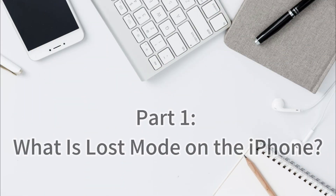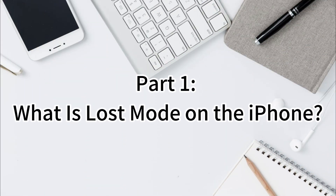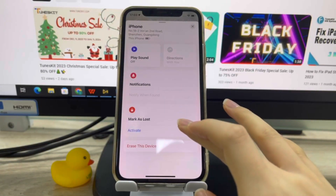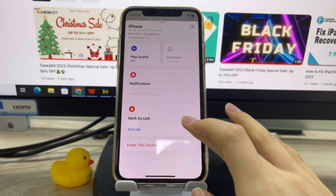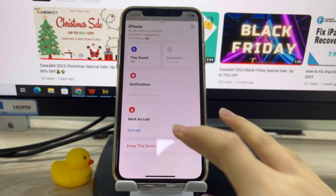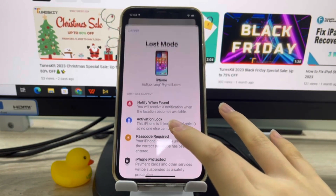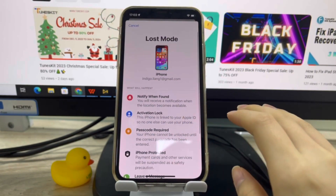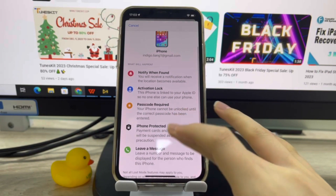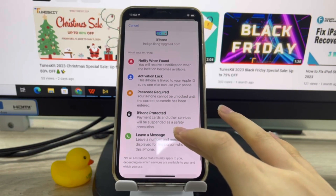Part 1: What is Lost Mode on the iPhone? As the name suggests, Lost Mode is a mode in which you can remotely configure your iPhone when your device is lost. Lost Mode helps you lock your iPhone so that no one can access your information.